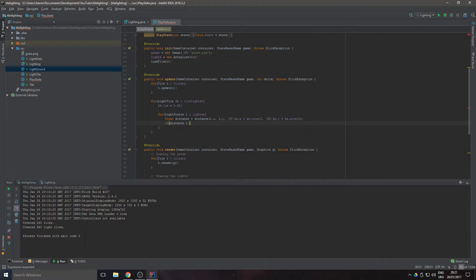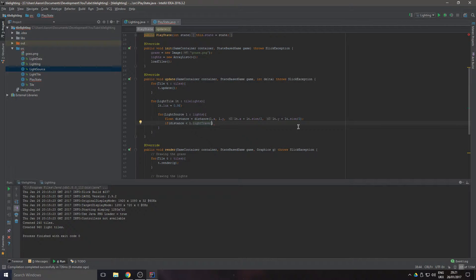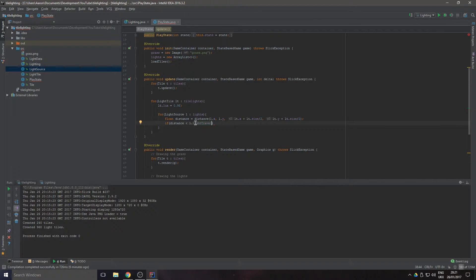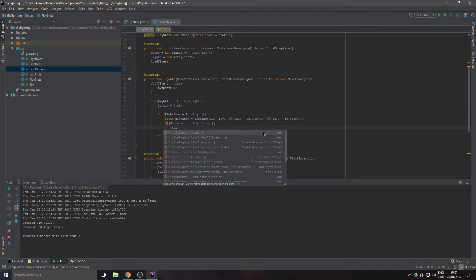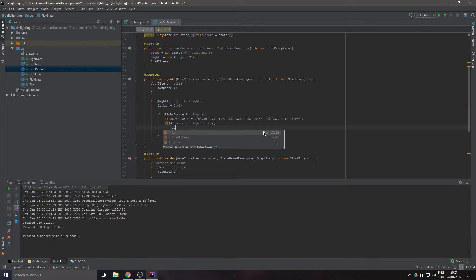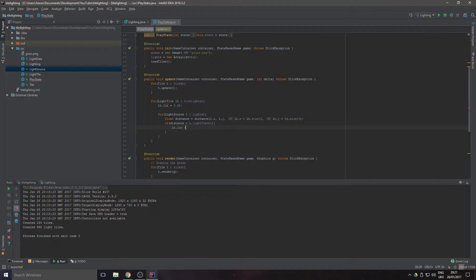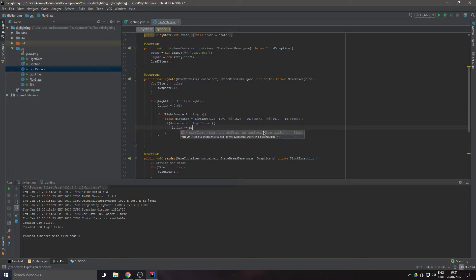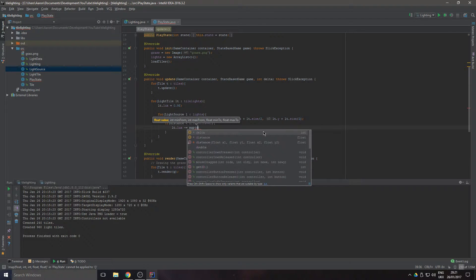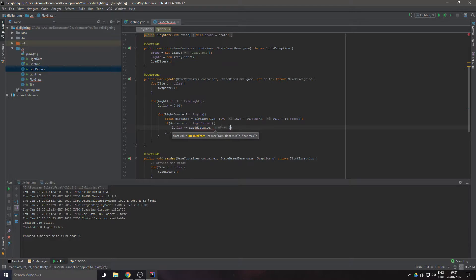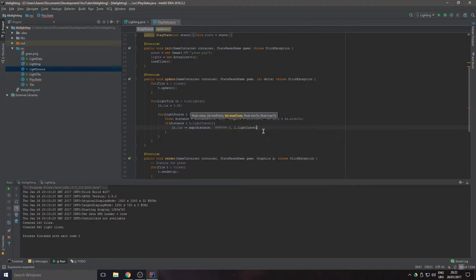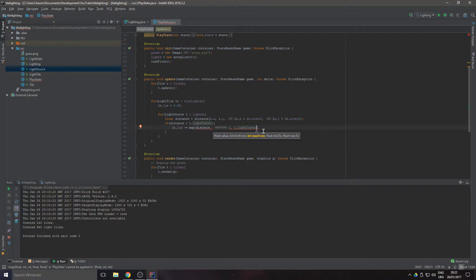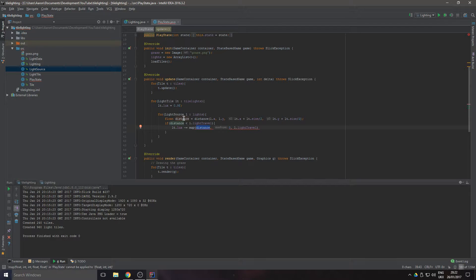Let's work out if the distance is less than light.lightTravel, so this is working out if it's in the distance that the light can emit light. Then we want to do lt.lux minus equals map, and we want to map the distance between zero and l.lightTravel because that's the maximum.